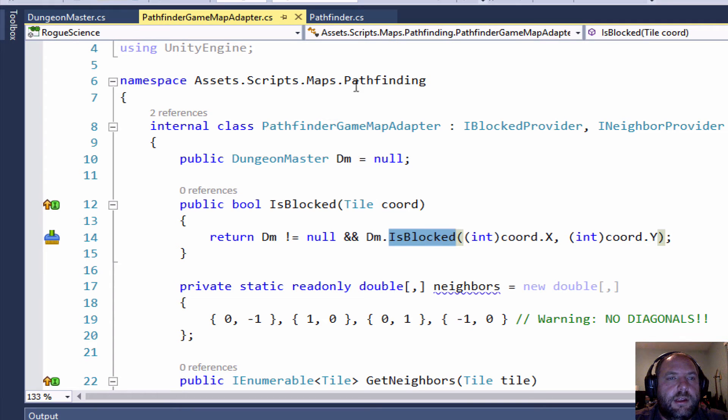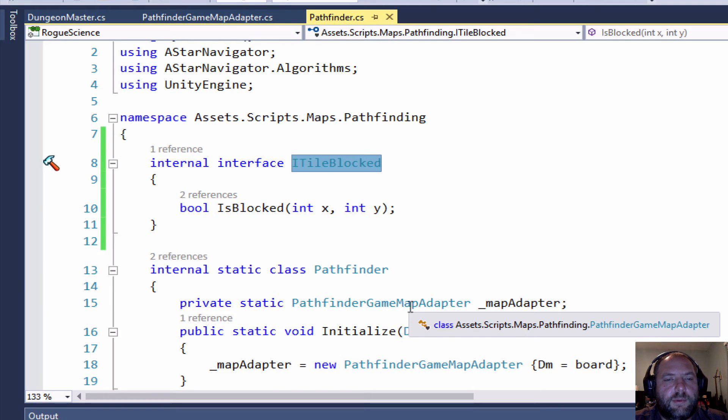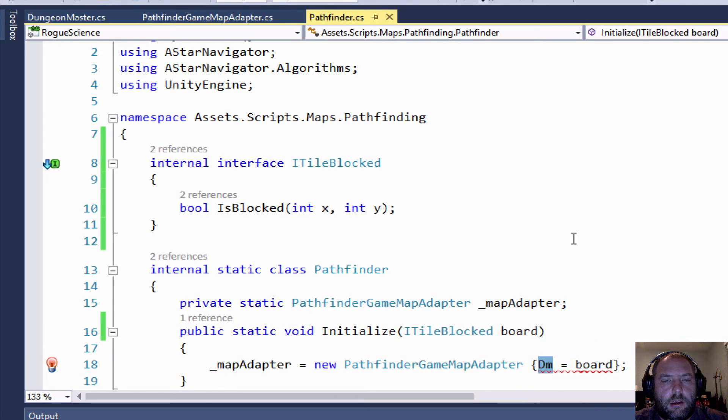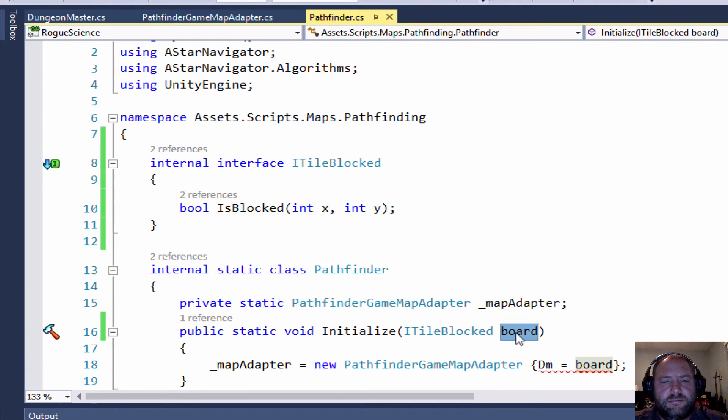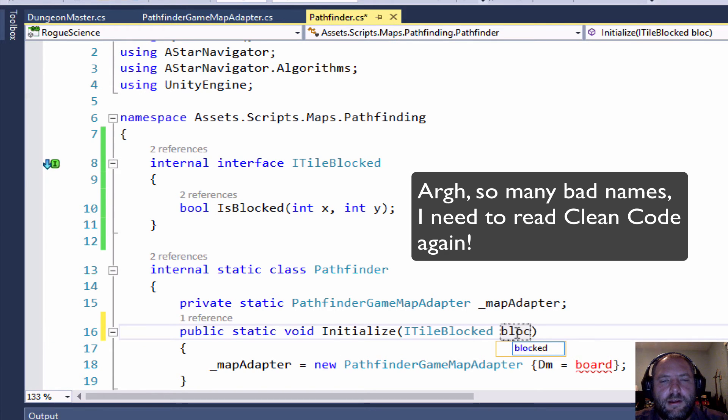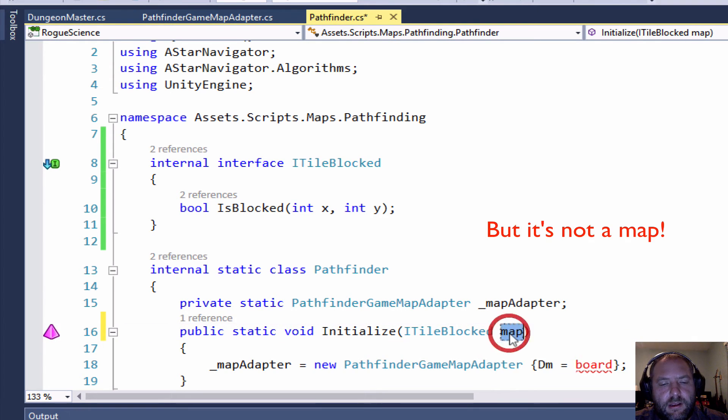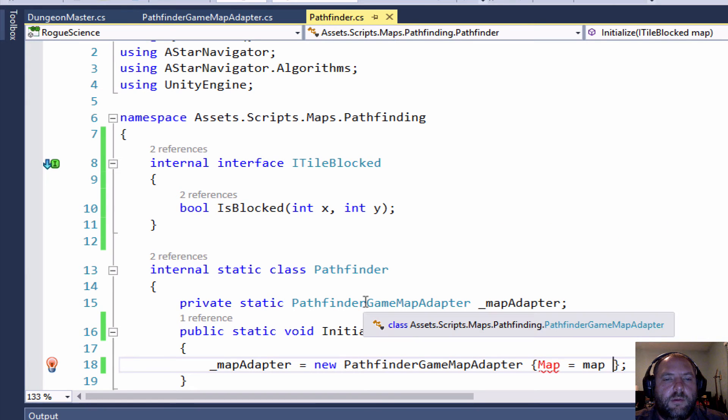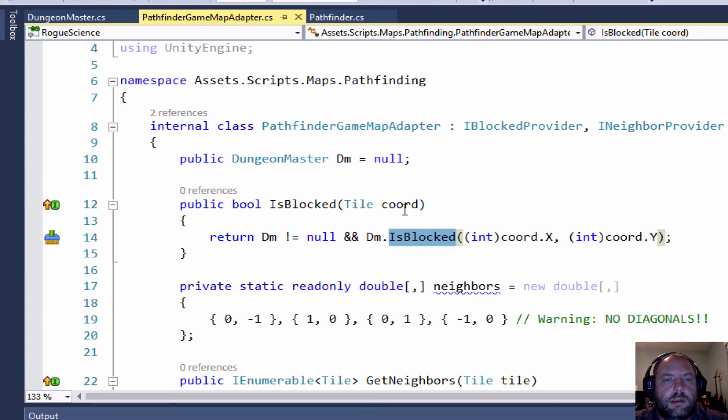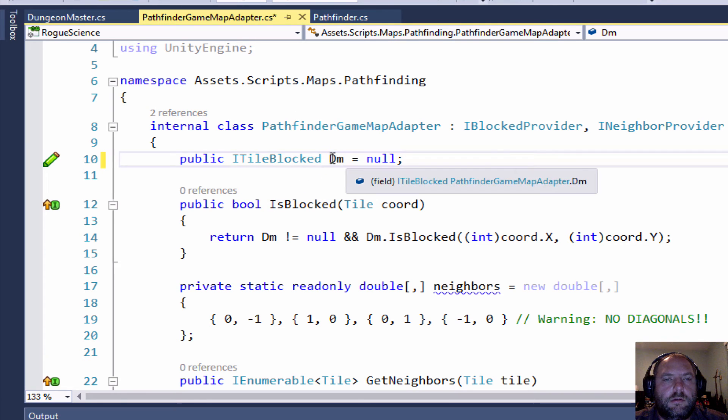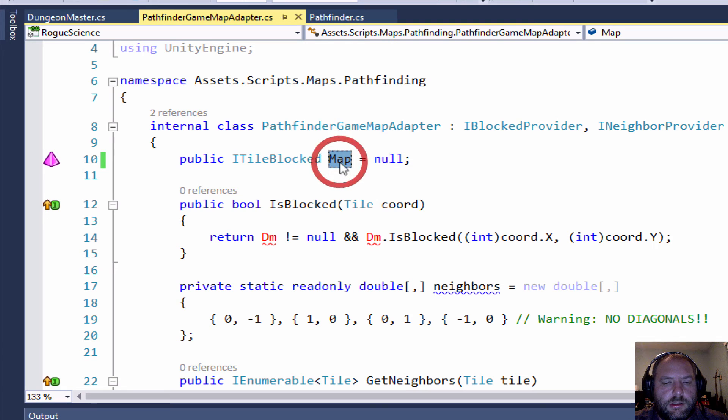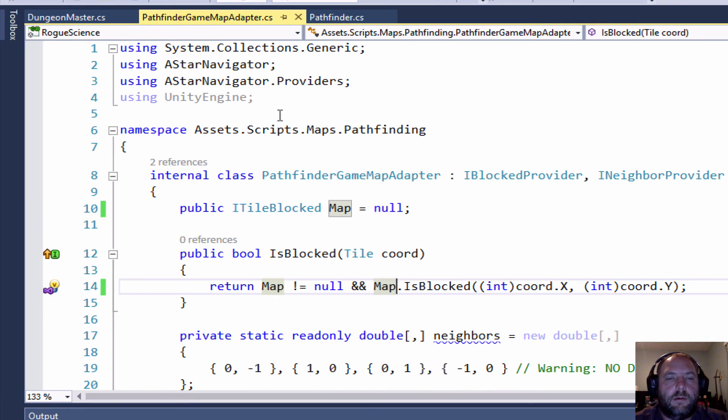And over here, my PathFinder now, it doesn't need to take in a Dungeon Master, it can just take in an ITileBlocked. And DM is a terrible name, board is a terrible name, so I don't know, blocked determiner, blocked knower, I don't know, I'm just going to call it map and keep things simple. So I'm going to change this name to map as well. And over in my adapter now, I am going to change this Dungeon Master to an ITileBlocked, which is in my namespace, and change the name to map, so if I've got a map and that map is blocked, and there we go.